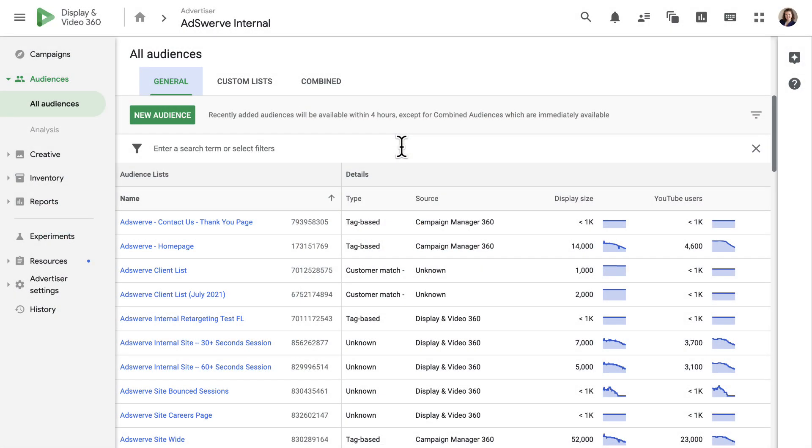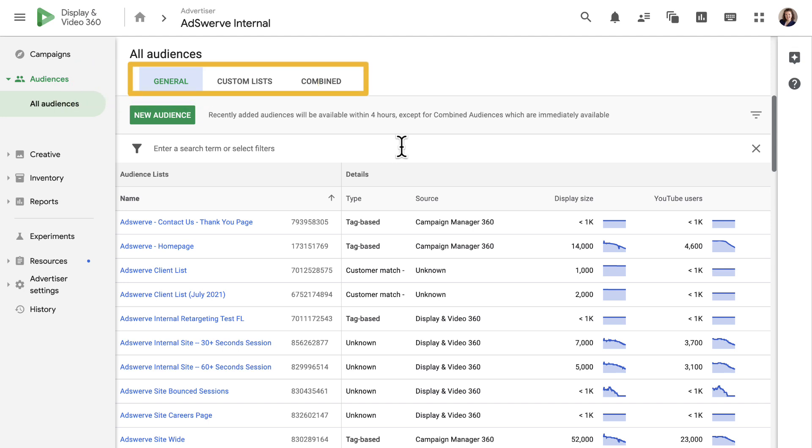An advertiser's audience tab is where you can create and manage audience lists for that advertiser. The audiences page is divided into three tabs: general, custom, and combined. Other videos in this series walk through how to build each type of audience list, so for now let's take a high-level look at what each of these audience options provides.